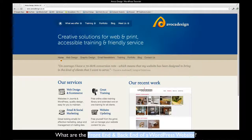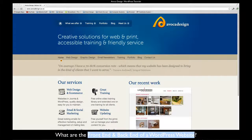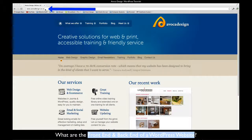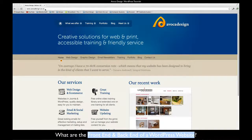The front end of your website is what your visitors see when they come to find out information about your products or services. It's what you see when you type in your URL in the address bar in your web browser.